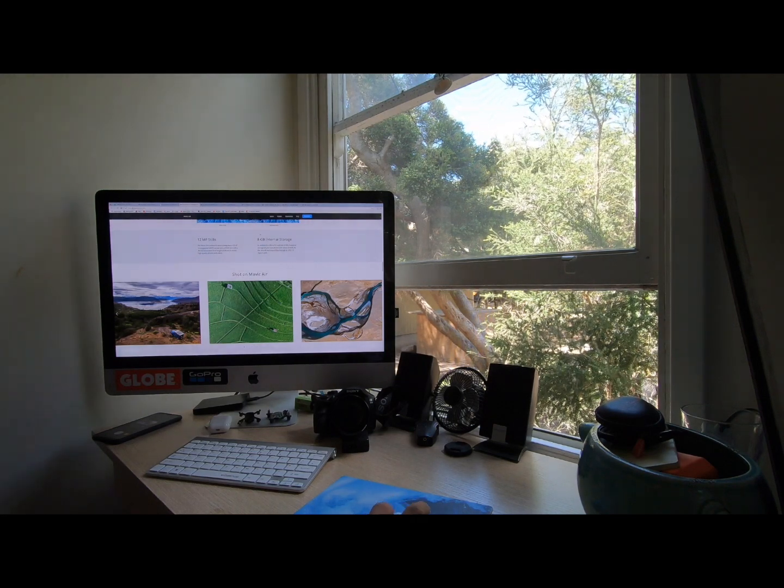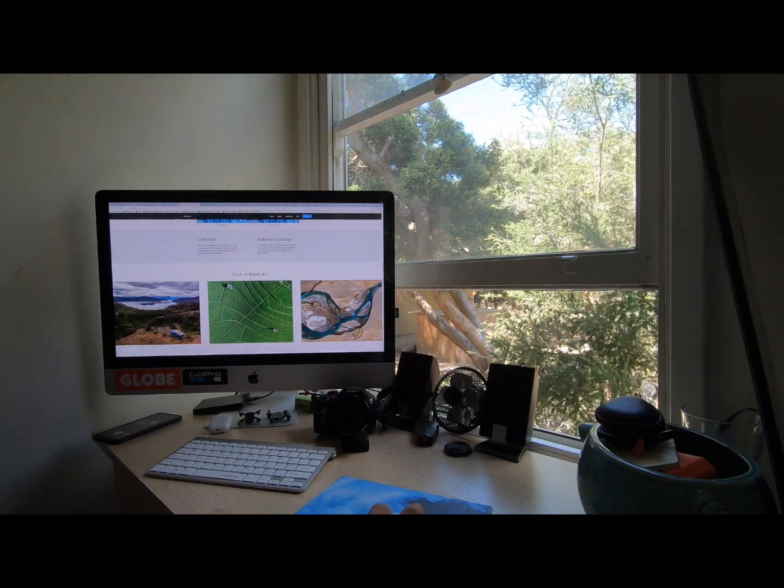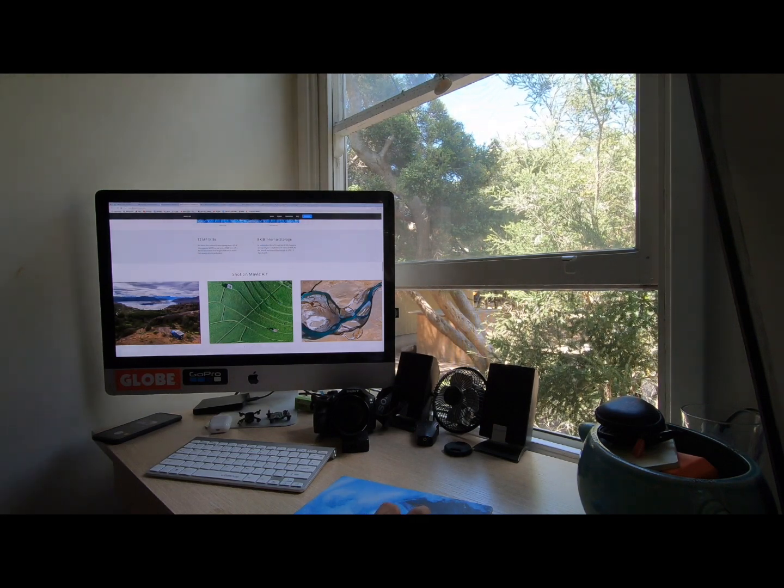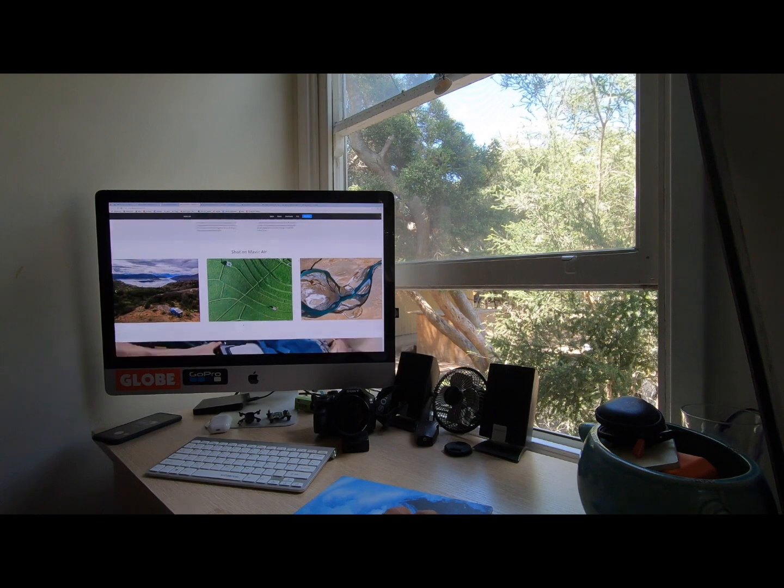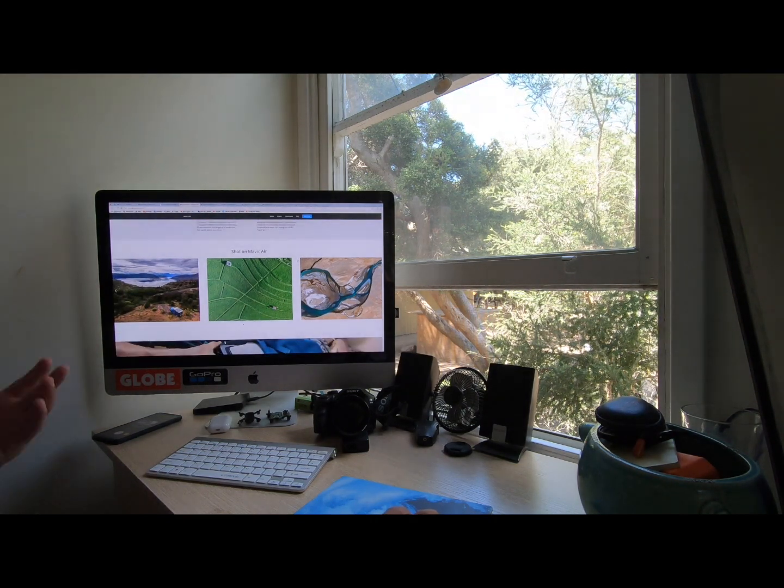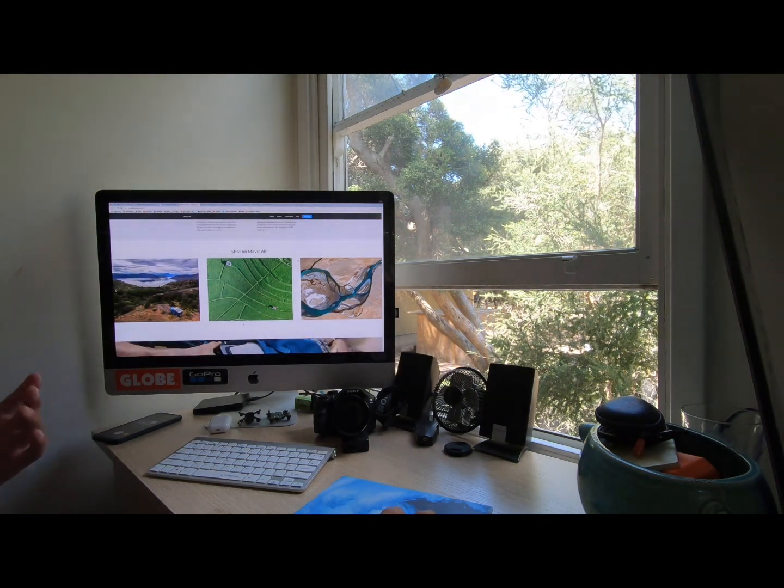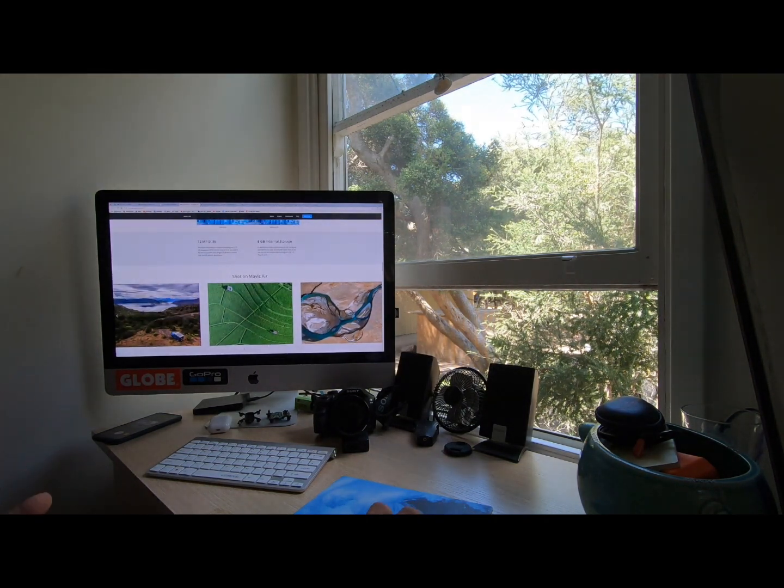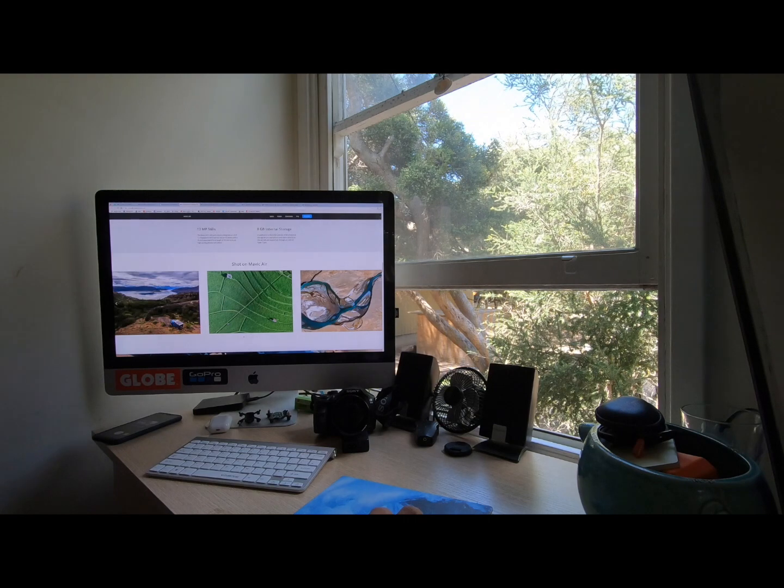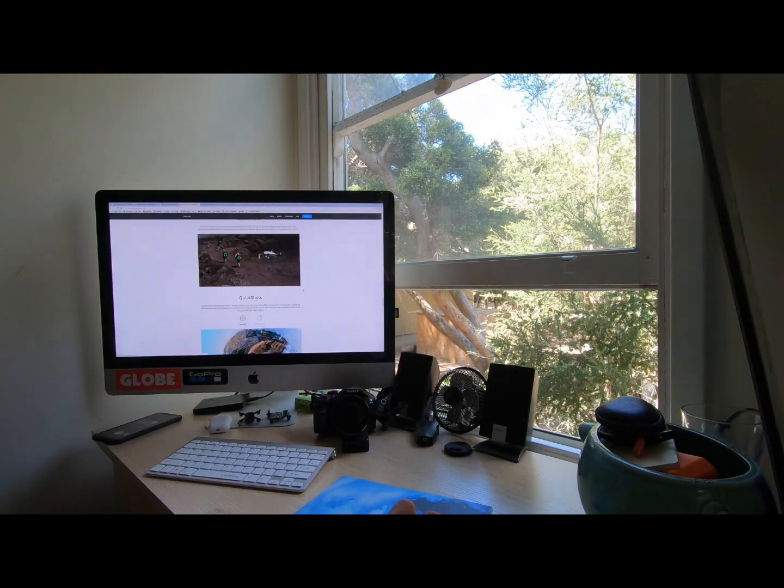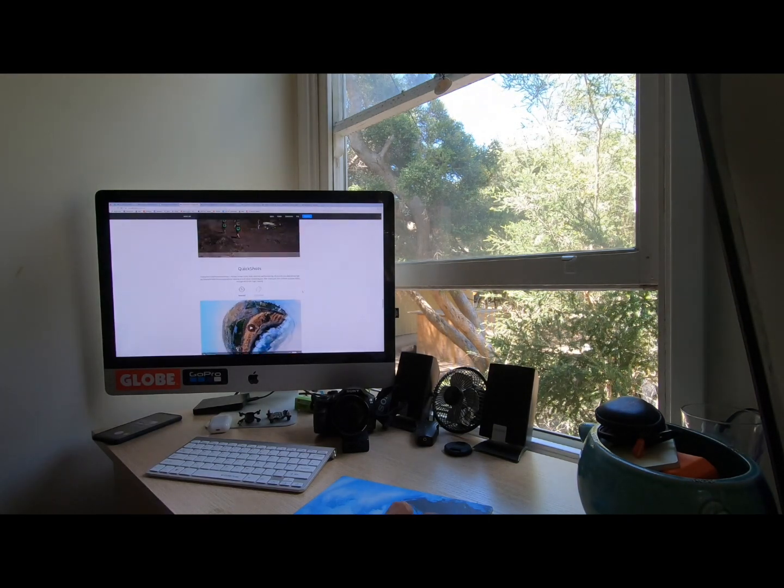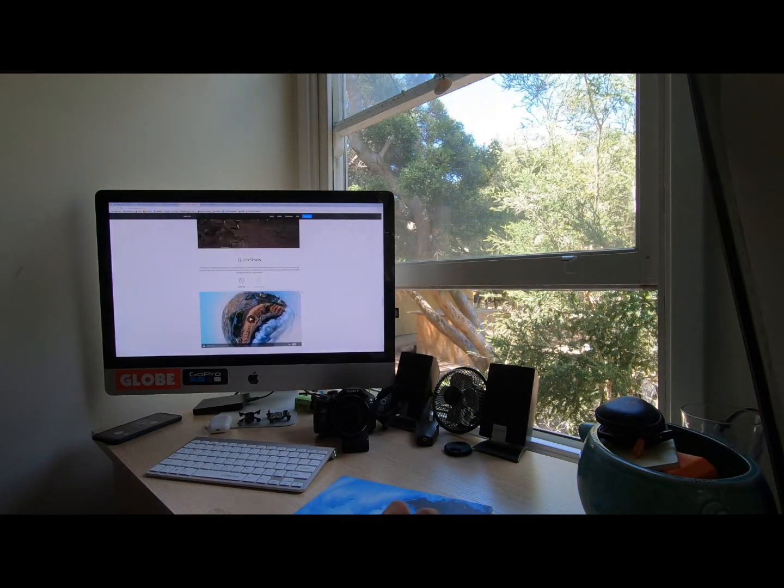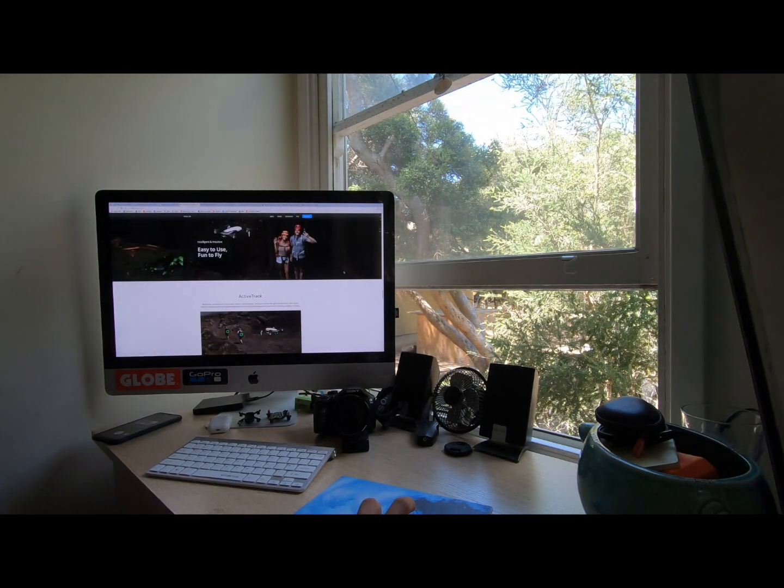Another amazing feature is they've included the 8GB internal storage, which means I always forget an SD card. If you forget an SD card, you can still get some incredible shots. And it's also got all the new quick shot modes.